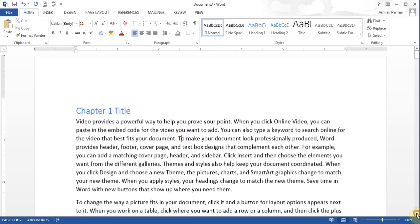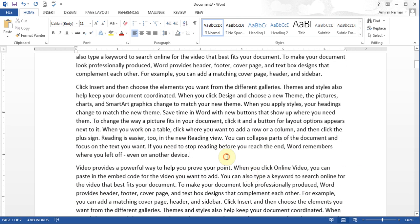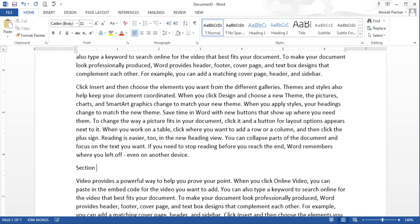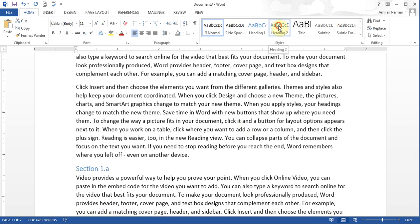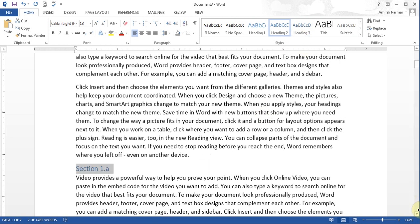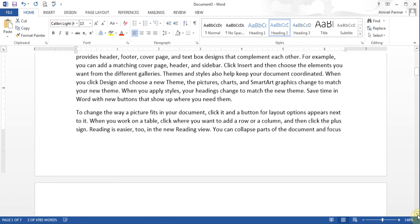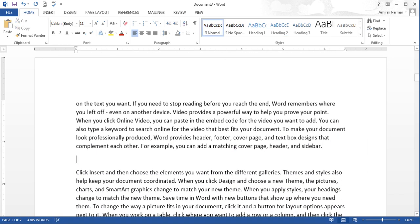I'll scroll down a little and add 'Section 1.A'. Because this is a subsection within the chapter, I'll highlight it and make it Heading 2. So you get the idea — when there is a main chapter, Chapter 2 will be Heading 1, and Chapter 2.A will be Heading 2. Now if I had Section 1.A.1, that will be Heading 3. So I'll scroll down to page two and type 'Section 1.A.1' and make it Heading 3.